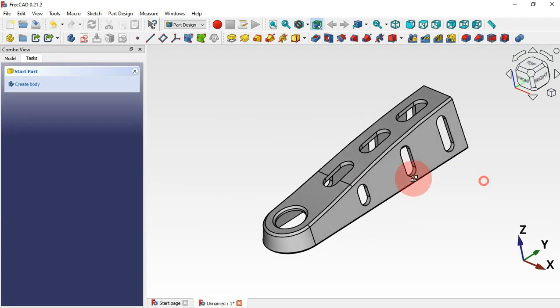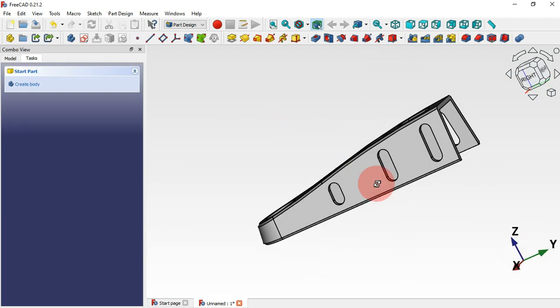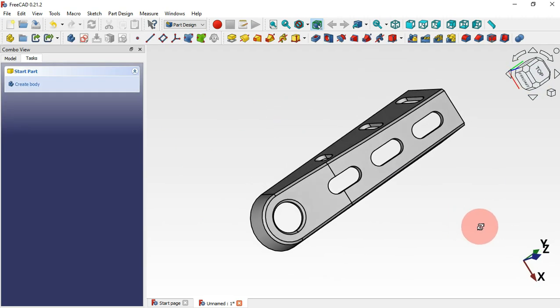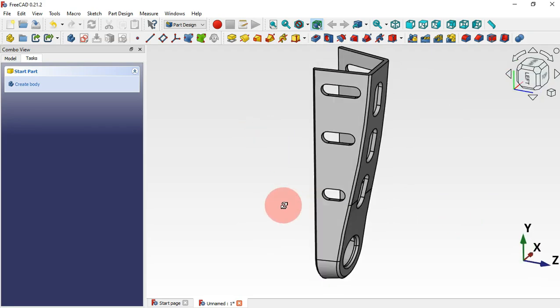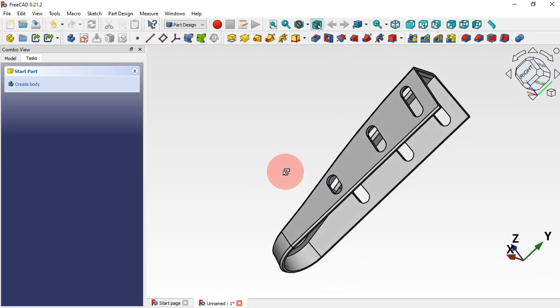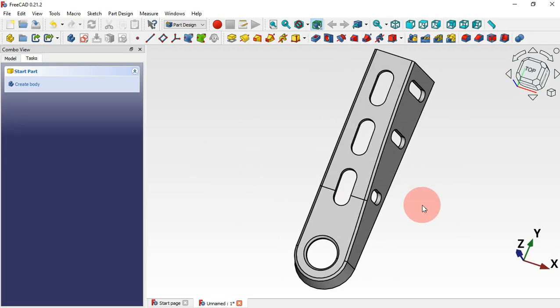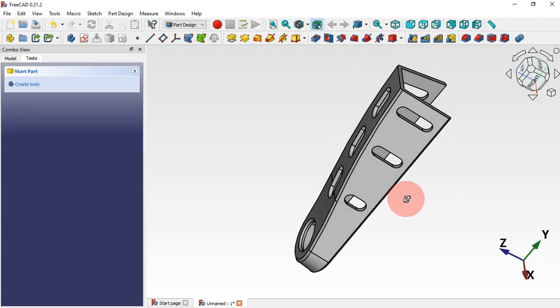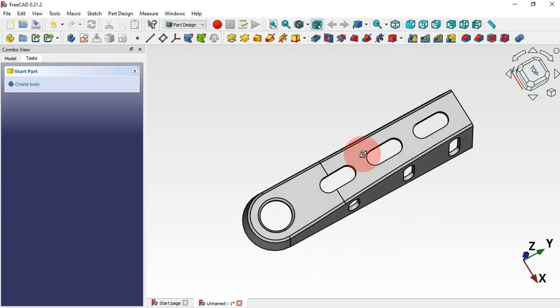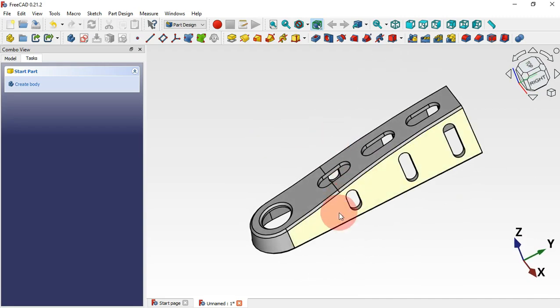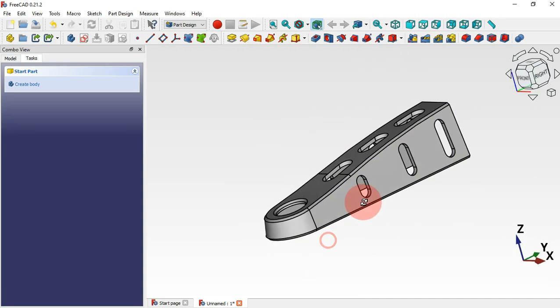We've finished the design of this model. Thank you for watching this video until the end. I hope to see you in the next video — and don't forget to watch the other videos on this channel.